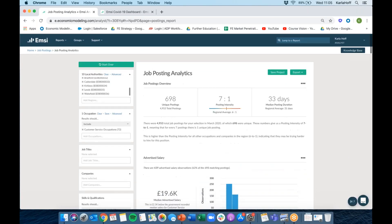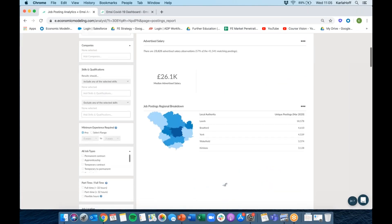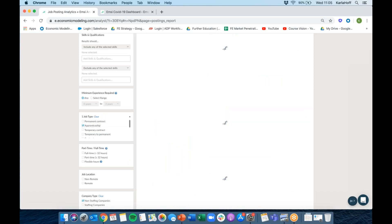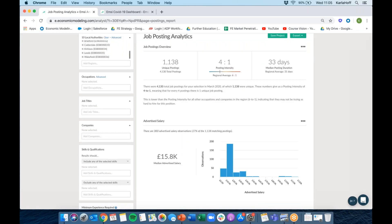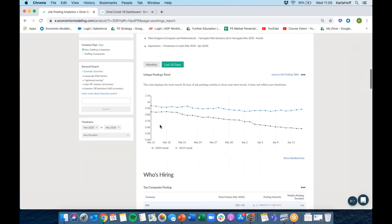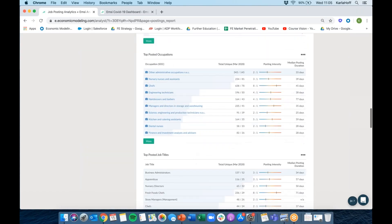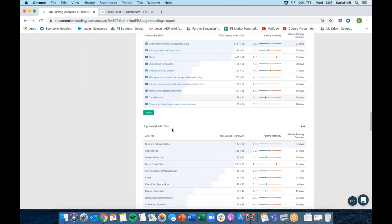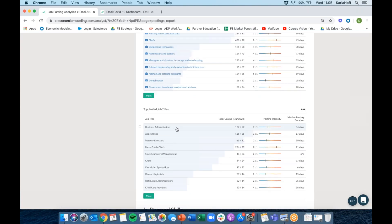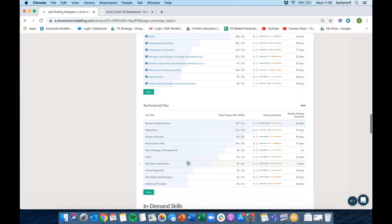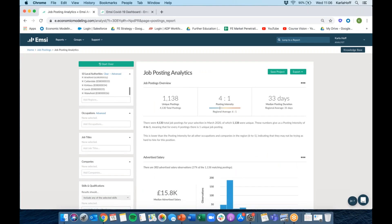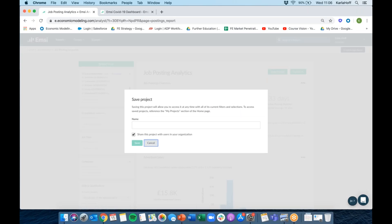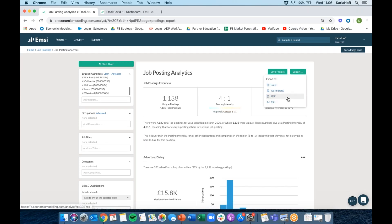Running the same report but filtered to apprenticeships only: for the last month, how many unique postings for apprenticeship vacancies within the region? The advertised salary is much lower, but we can look at the occupations and job titles for apprenticeships. What are the occupations in terms of apprenticeships? Business admin, nurseries, food, store managers, electricians. That gives a really good overview of job postings for apprenticeships. The project can be saved, shared with your organisation by ticking the box, and exported to PDF or Word.